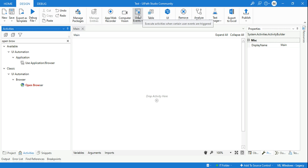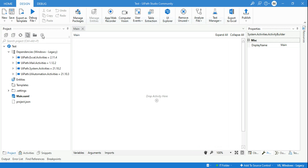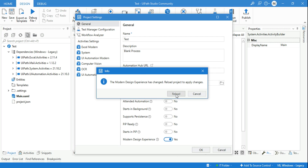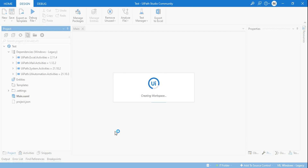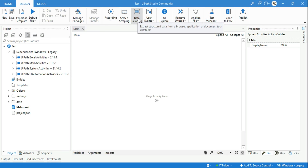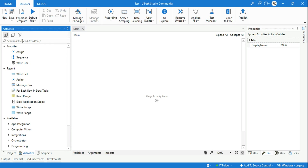Now somebody will say: Rakesh, I want to use Data Extraction and Screen Scraping, which I do not see. The reason is your project is still in the modern design. If you want to go back to the classic design, click on Projects, then click the Settings button. All you do is disable it and hit Reload. It says: 'The modern design experience has changed — reload the project to apply changes.' So when I disable it, what would happen is you would find the older classic design experience with Data Scraping, Screen Scraping, and all of those things.